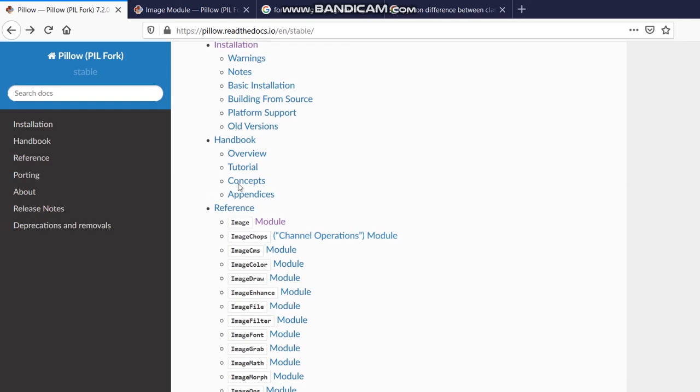So from this video onwards, we are first going to start with this image module.